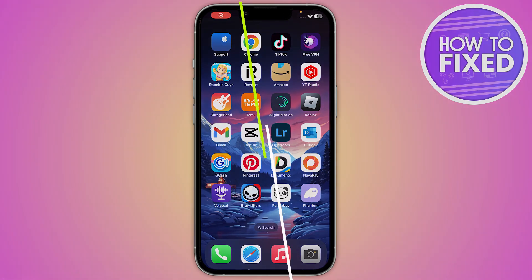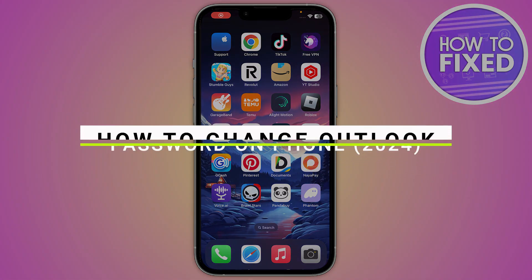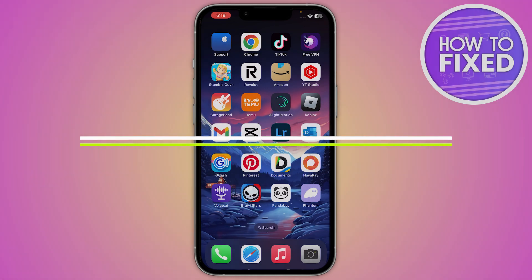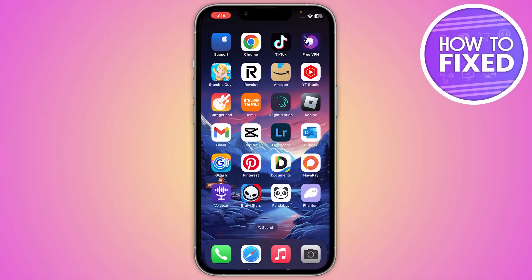How to change the Outlook password on the iPhone or Android. Hey guys, in this quick tutorial I am going to show you how you can do this easily. The steps are really easy and simple, so let's get started.